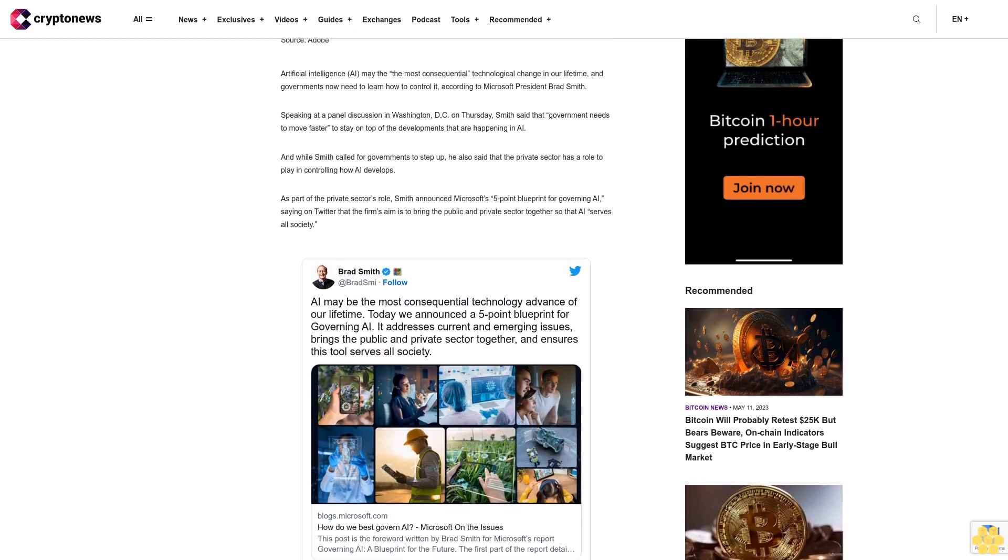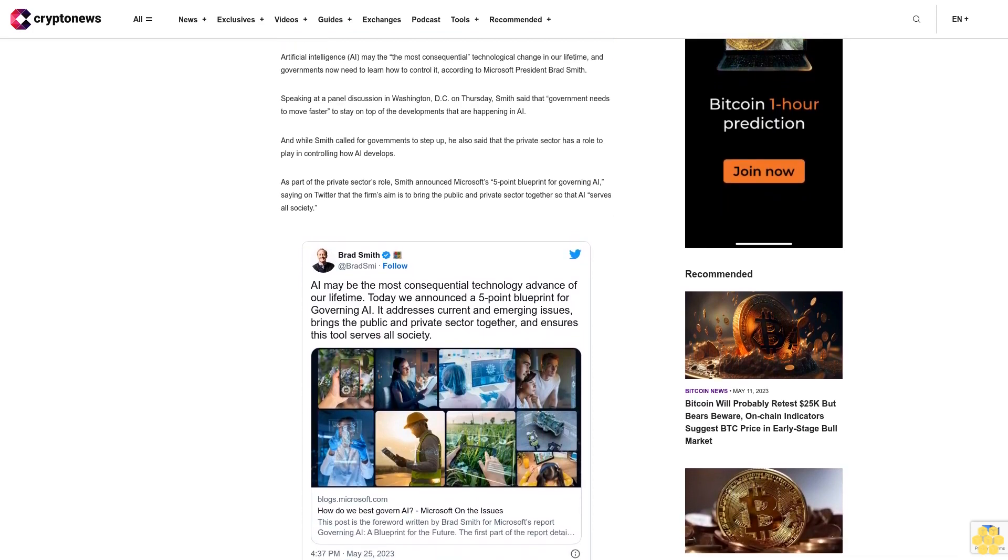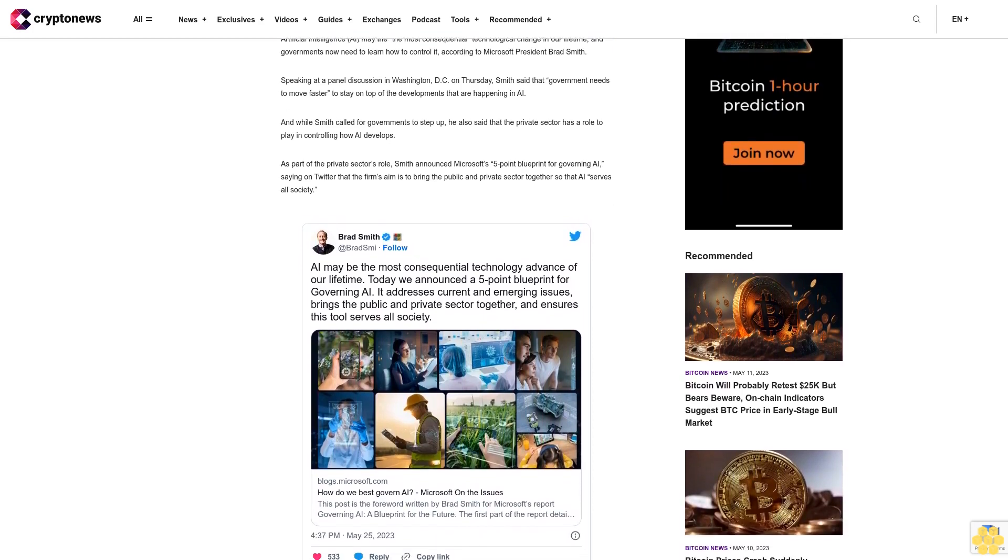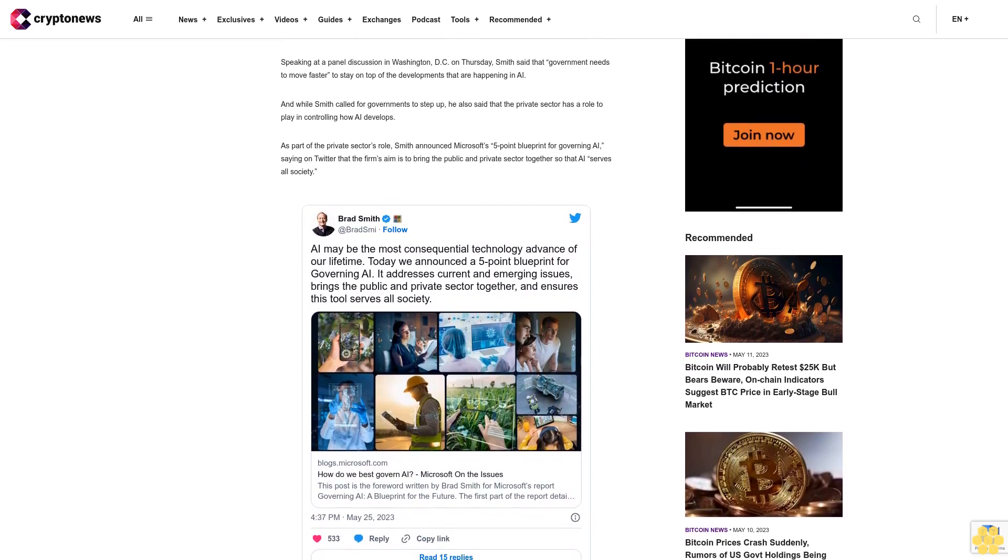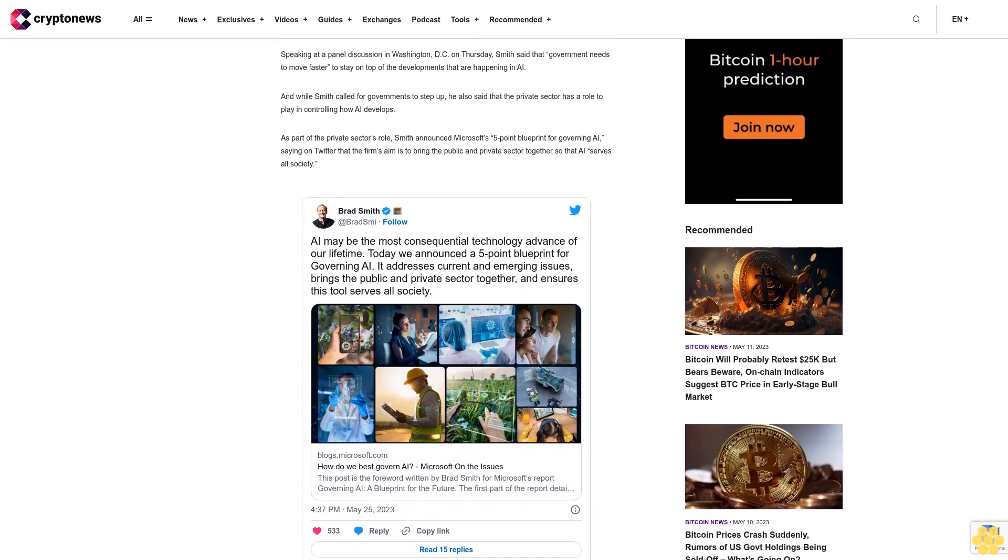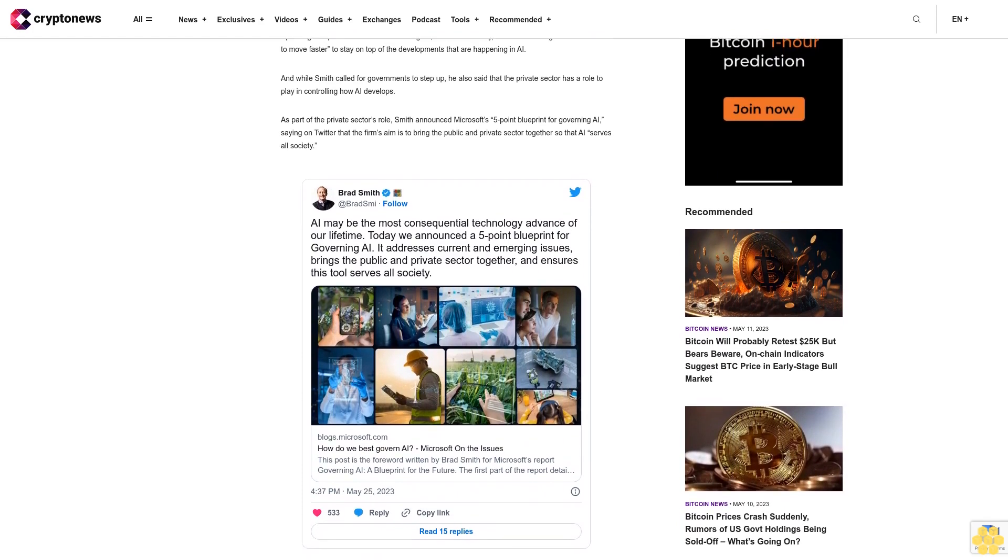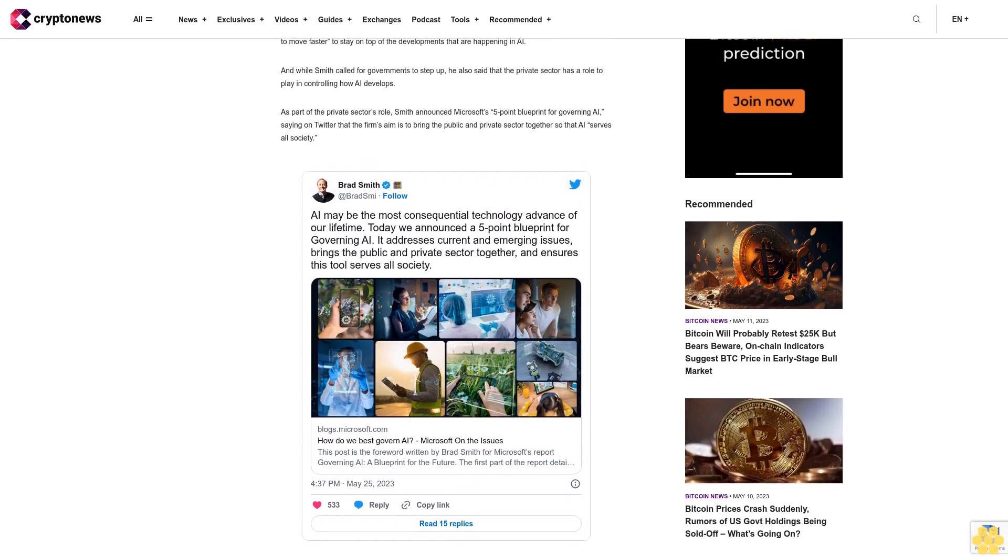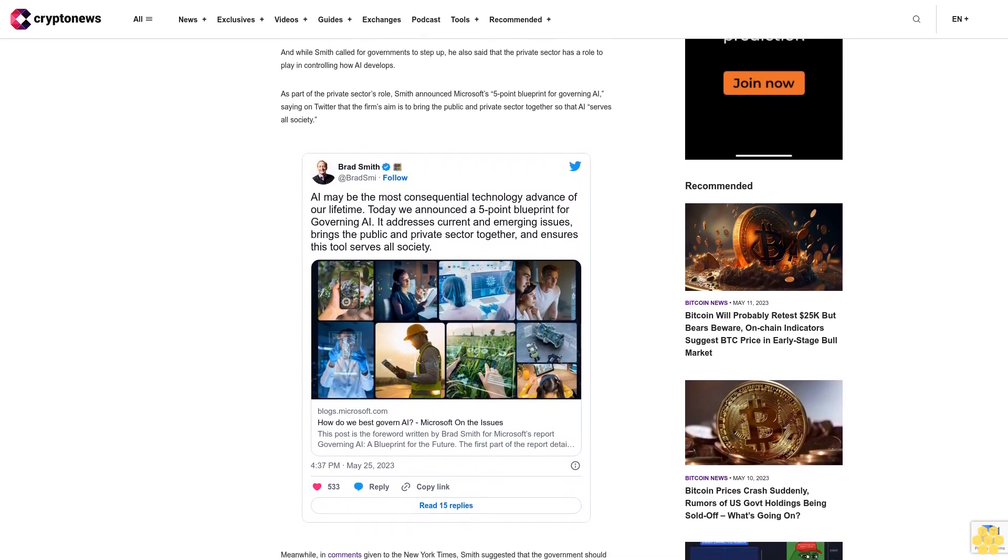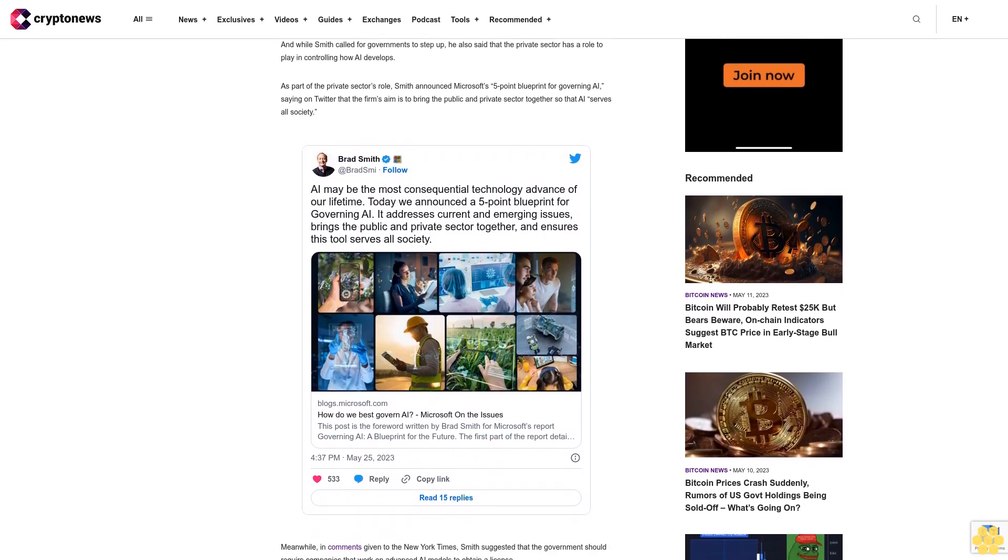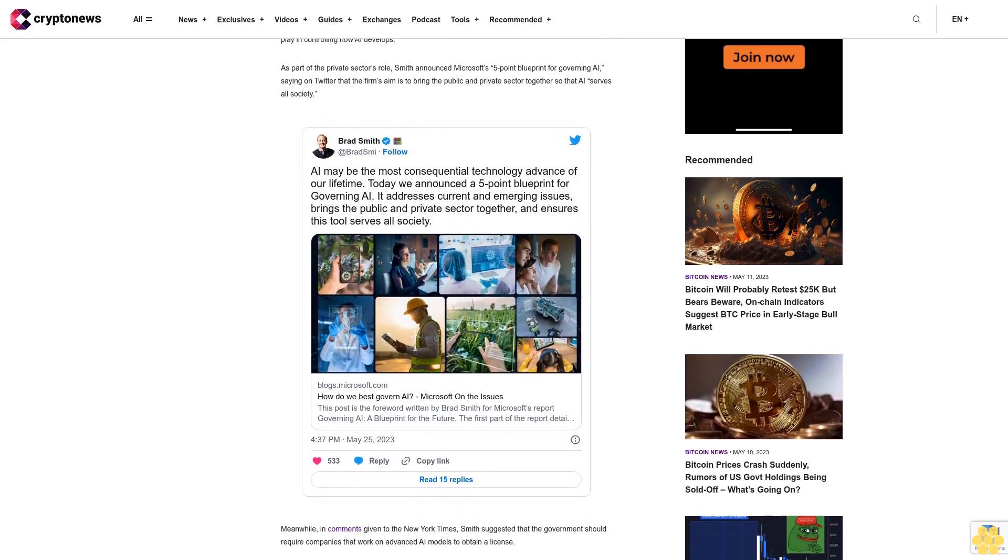Meanwhile, in comments given to The New York Times, Smith suggested that the government should require companies that work on advanced AI models to obtain a license. That means you notify the government when you start testing, Smith said, while adding that results from ongoing operations also should be shared with the government.